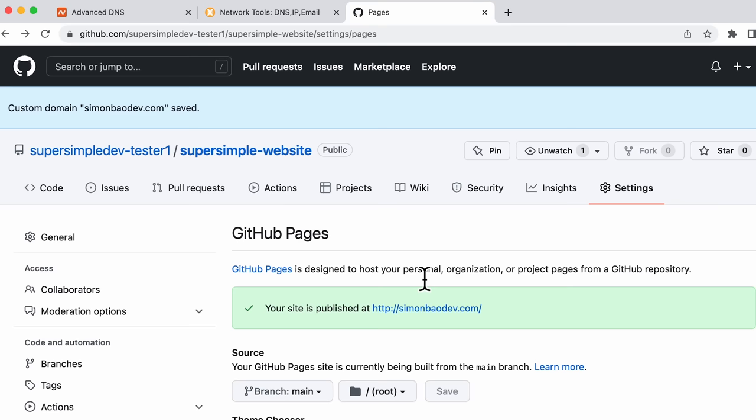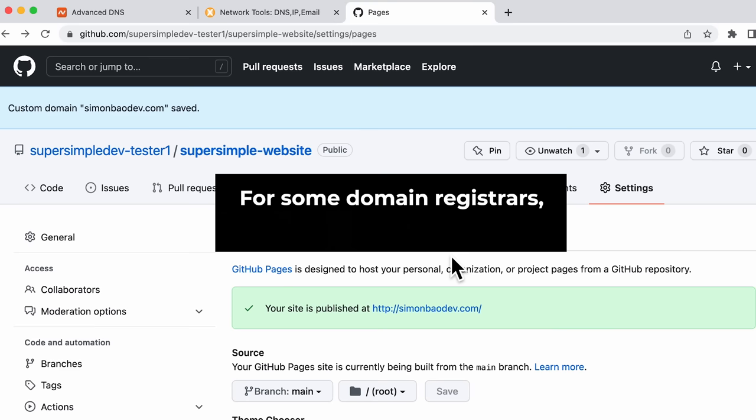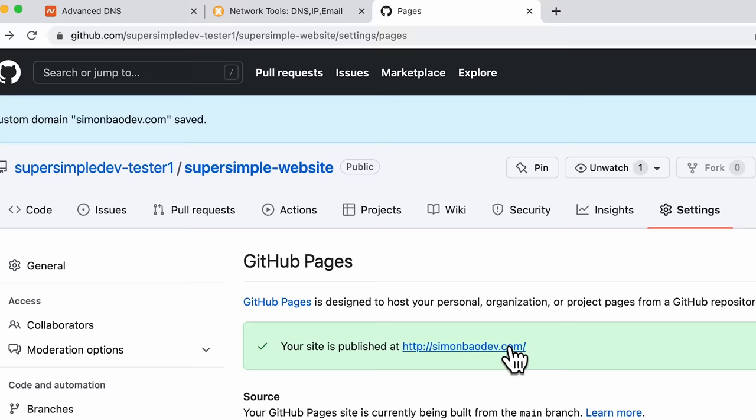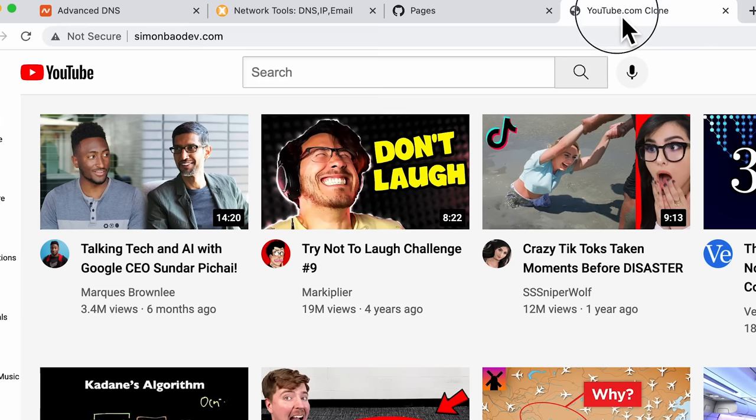Keep in mind that depending on your domain registrar, it could take about 24 to 48 hours for your DNS records to update. So if it doesn't work, you just have to be patient and try again later. Now if you see this link, you can right click and open link in new tab — otherwise you can type your domain name in the URL at the top. And now you can see that our domain name is properly set up for our GitHub Pages website.